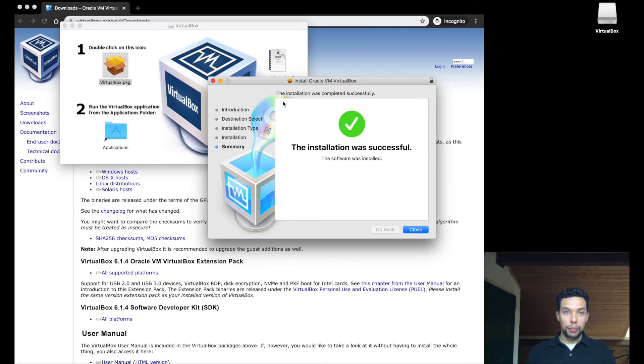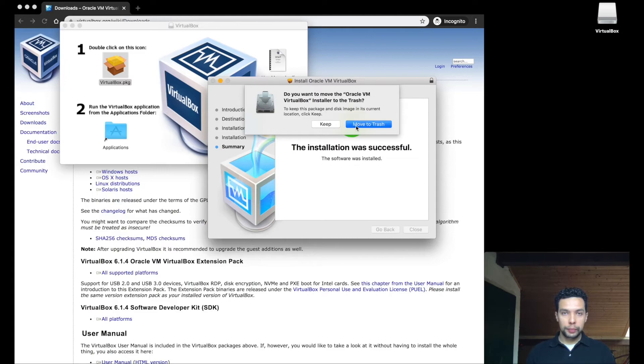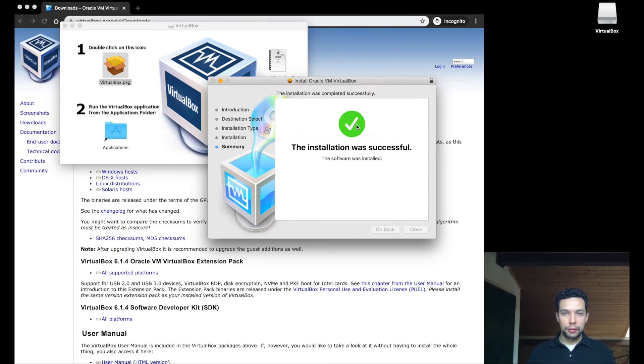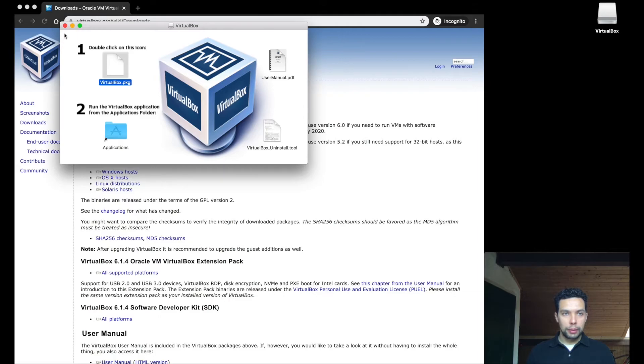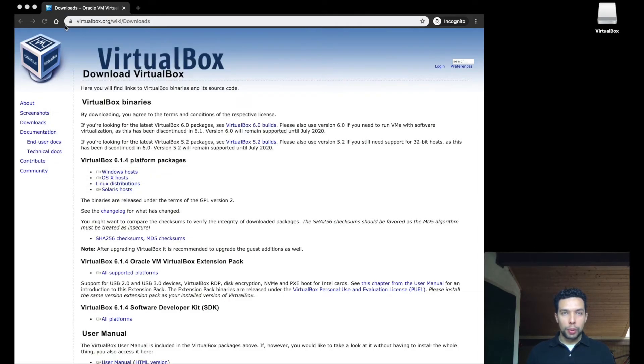When the installation is done, we simply close this bar. Remove the file. And close this window. For one, we have now VirtualBox.